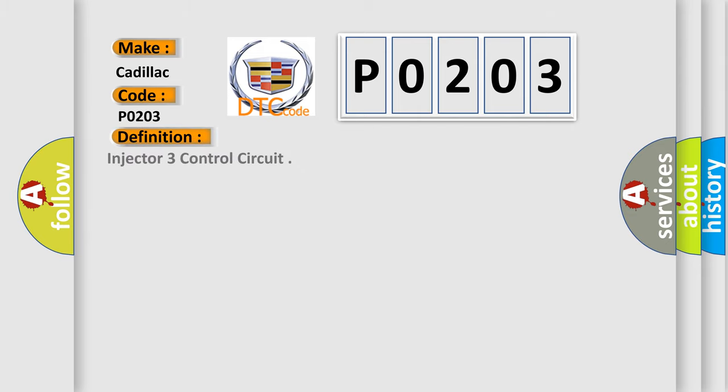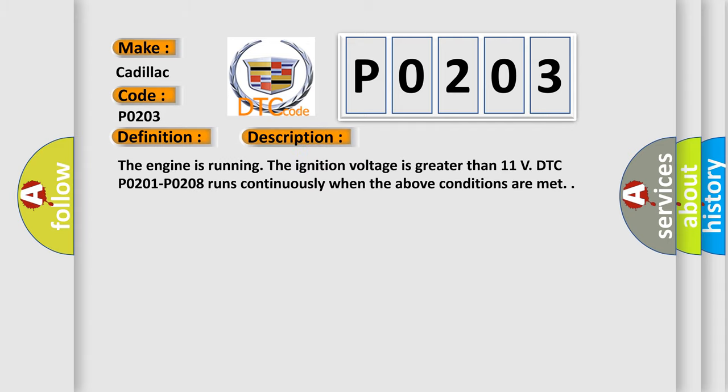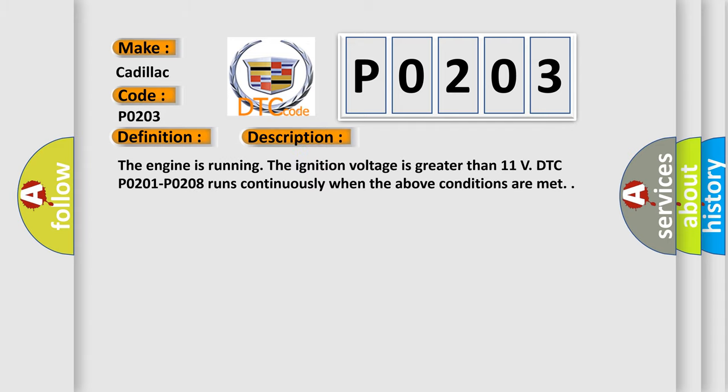The basic definition is: Injector 3 control circuit. And now this is a short description of this DTC code. The engine is running, the ignition voltage is greater than 11 volts. DTC P0201 through P0208 runs continuously when the above conditions are met.